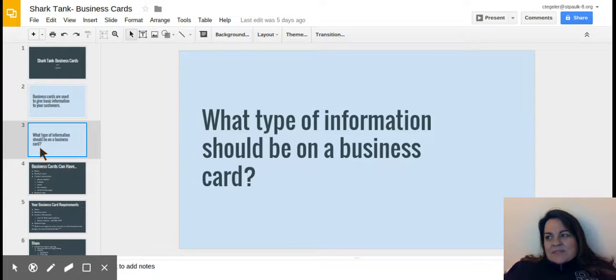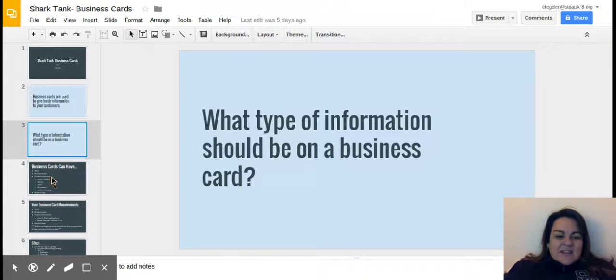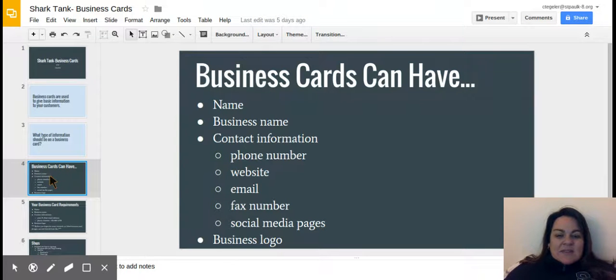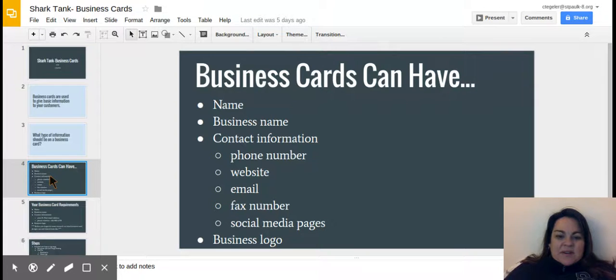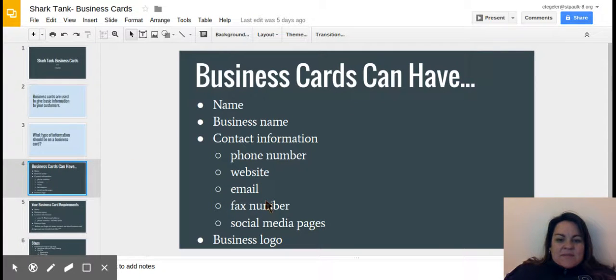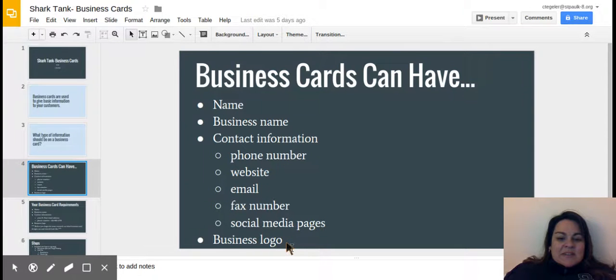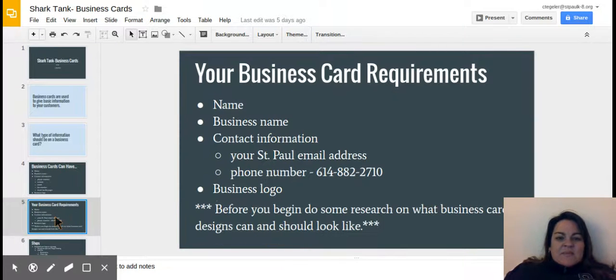Hopefully your discussion included some of these things. Your business cards can have your name, your business name, your contact information such as a phone number, website, email, fax number, social media pages like Facebook, Twitter, and your business logo that of course you guys have already designed for this fifth grade project.